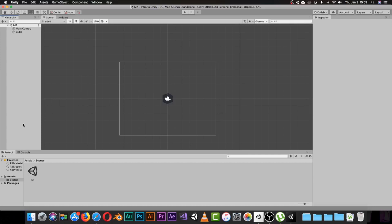Let's get started with our episode. In the last episode we learned how we can manipulate the scene — how we can move inside the scene using our keyboard: W, Q, E, R, T. It was really simple.